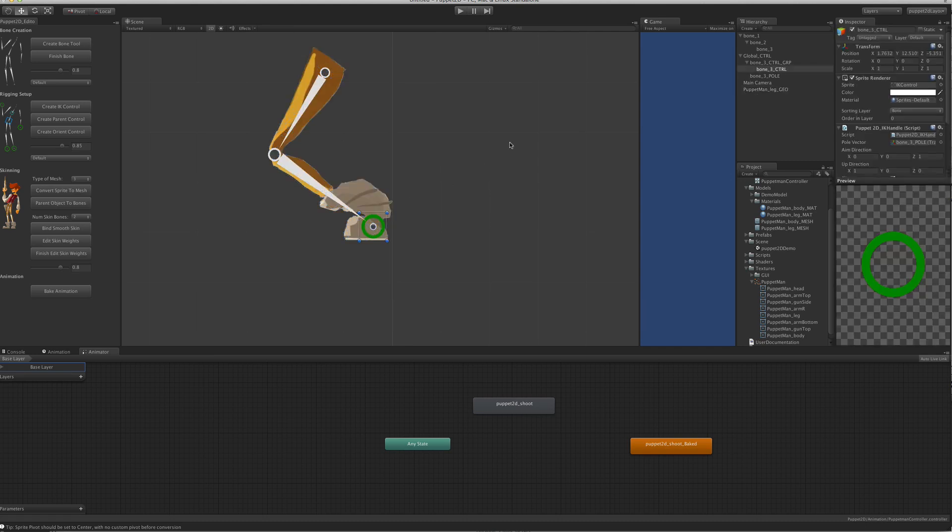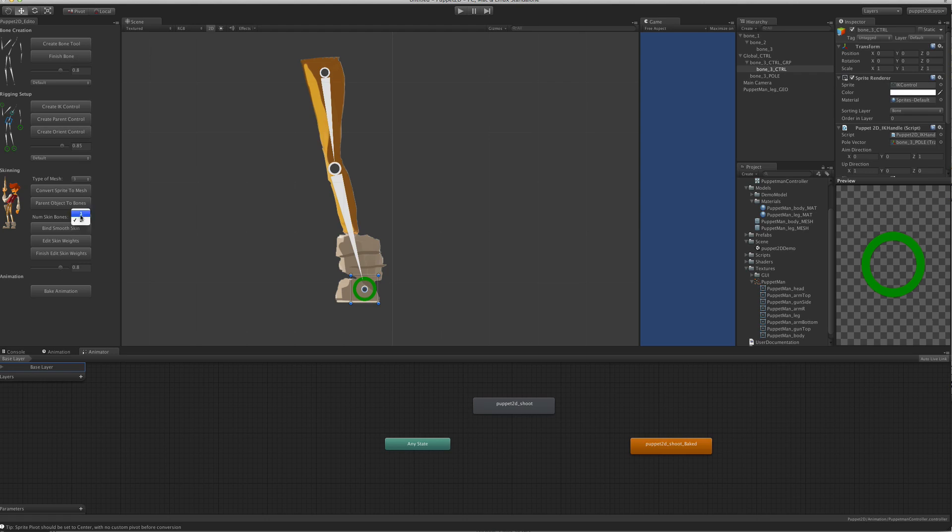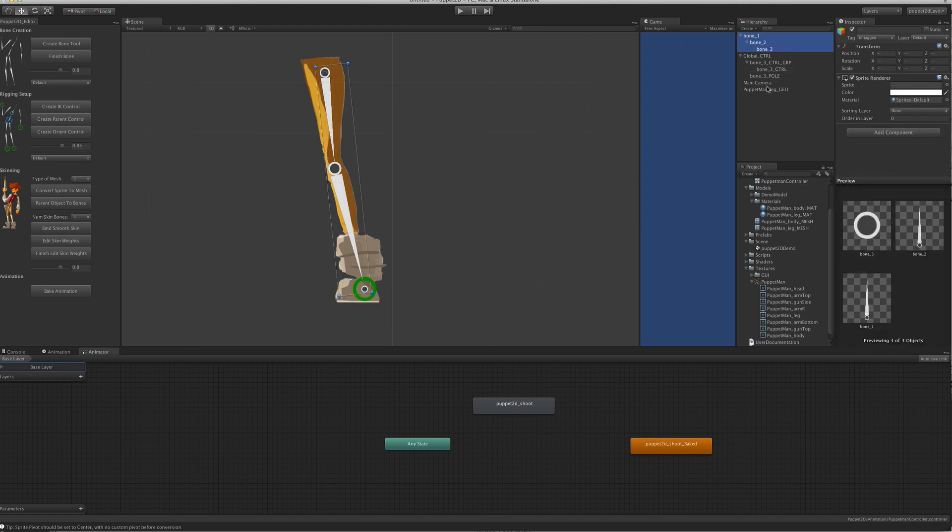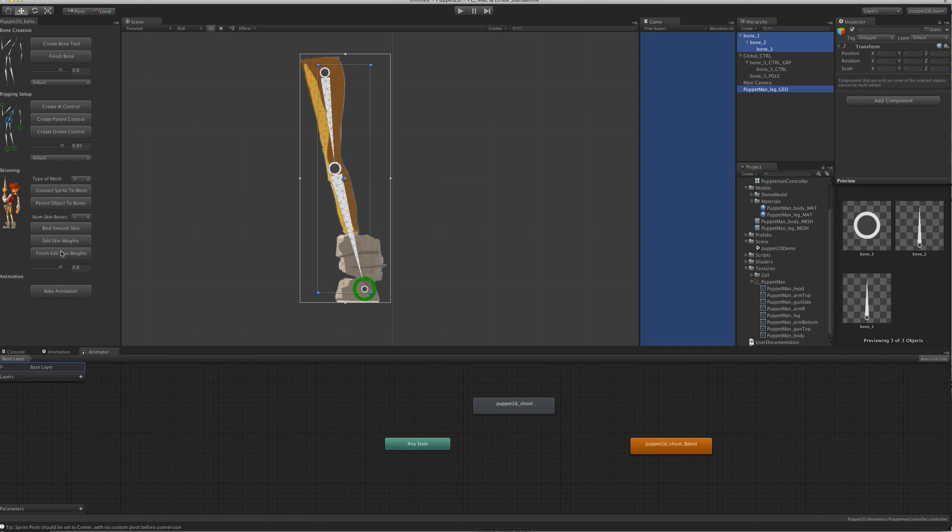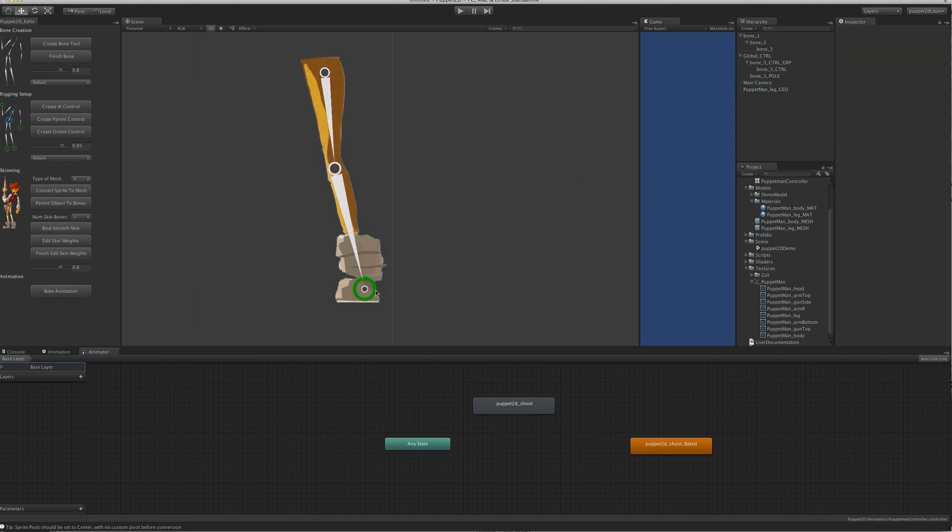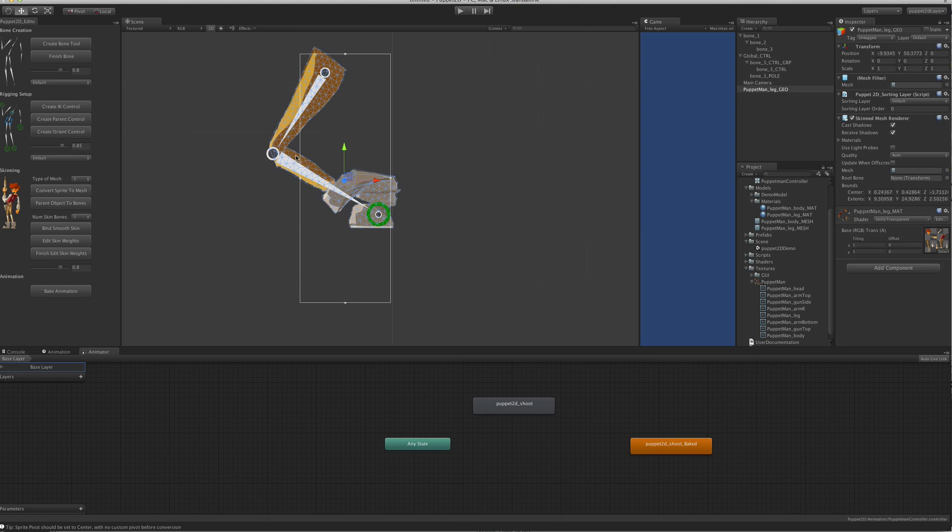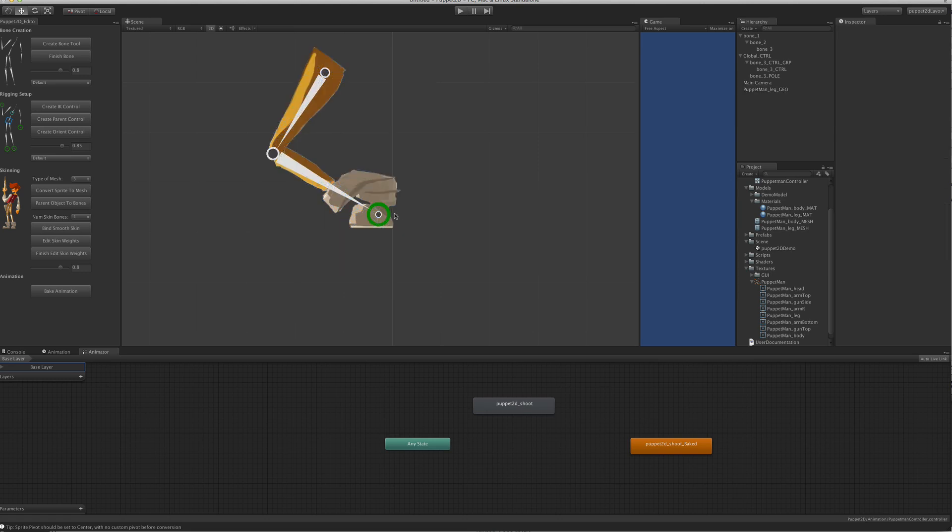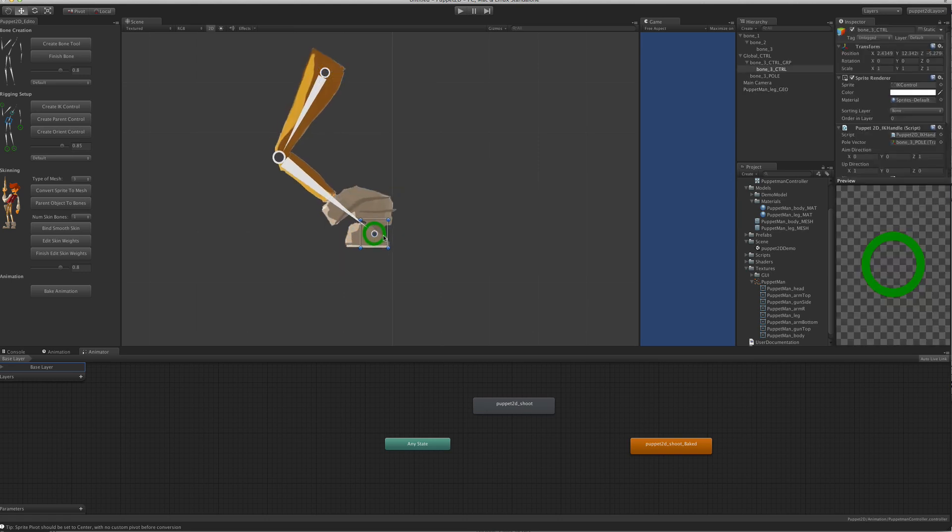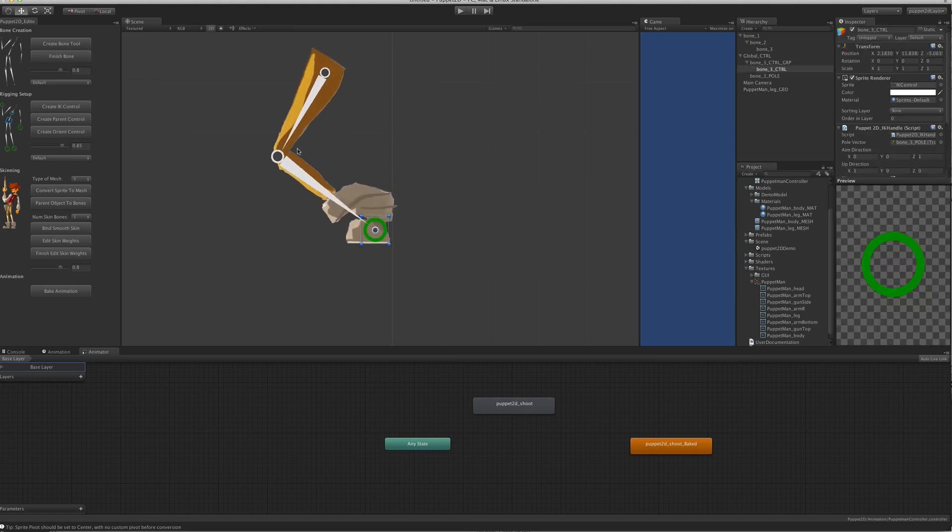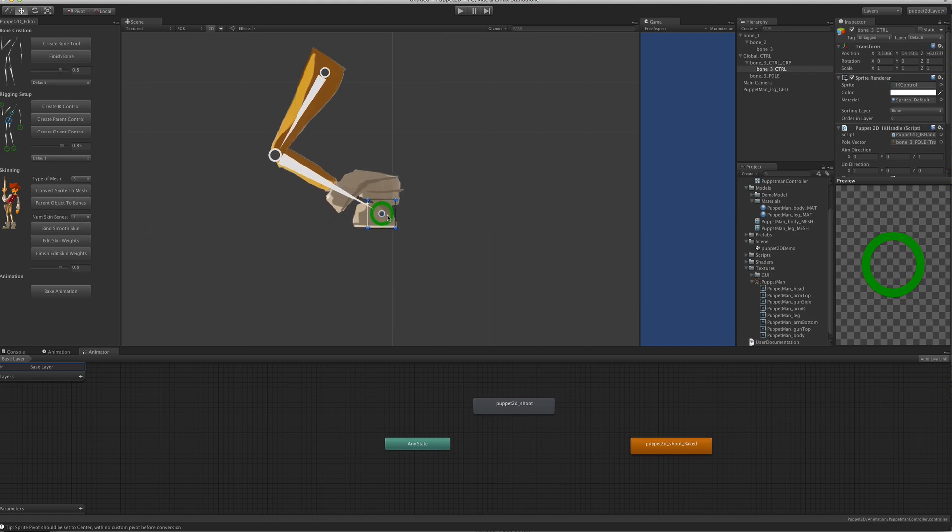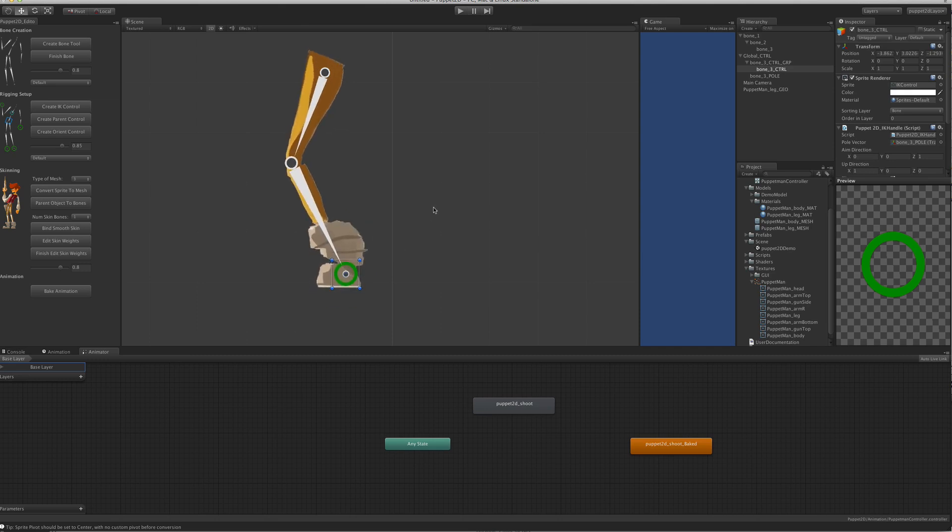Whereas if you go for simple one-bone skinning, every vert only goes to one bone, so you're getting not such nice skinning. But sometimes it could be easier to start from that. It's up to you to choose which one works better for your situation. Thank you.